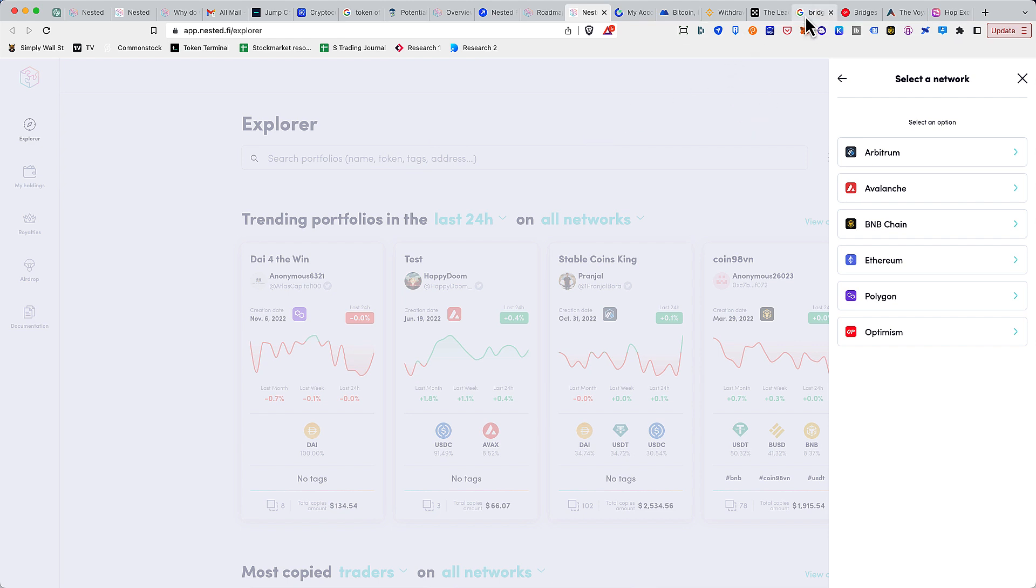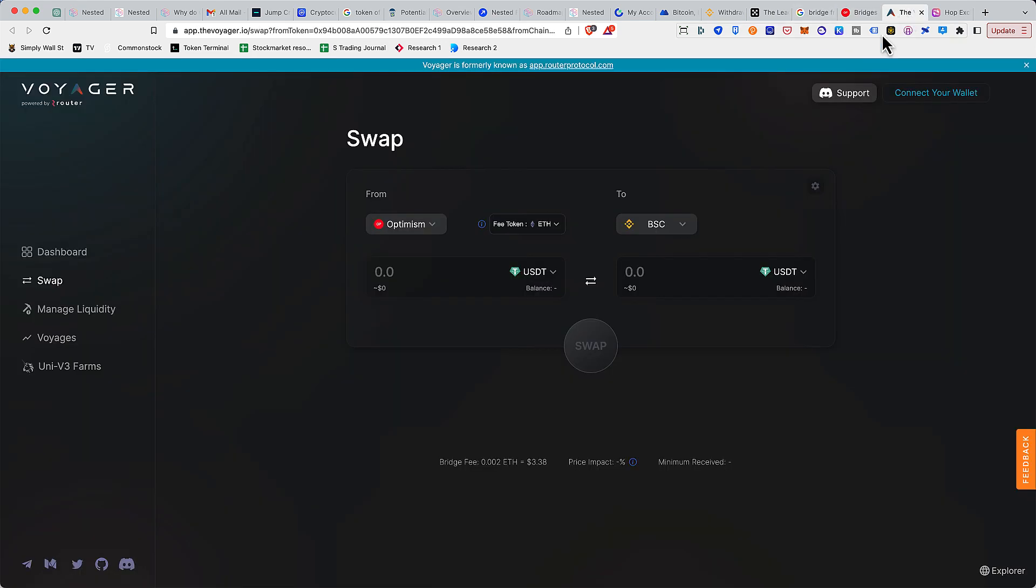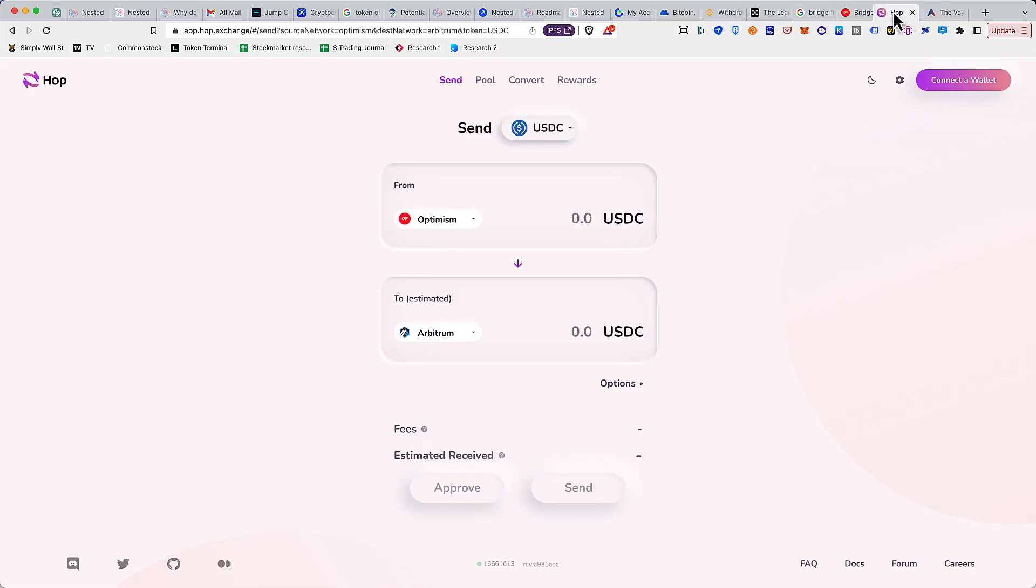Now getting back to the Optimism USDC. What we are basically doing is we have some USDC on the Optimism chain and we want to move it to Arbitrum chain.